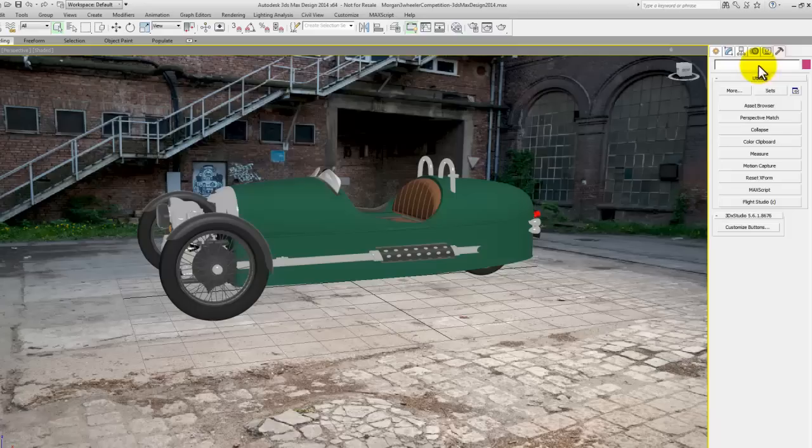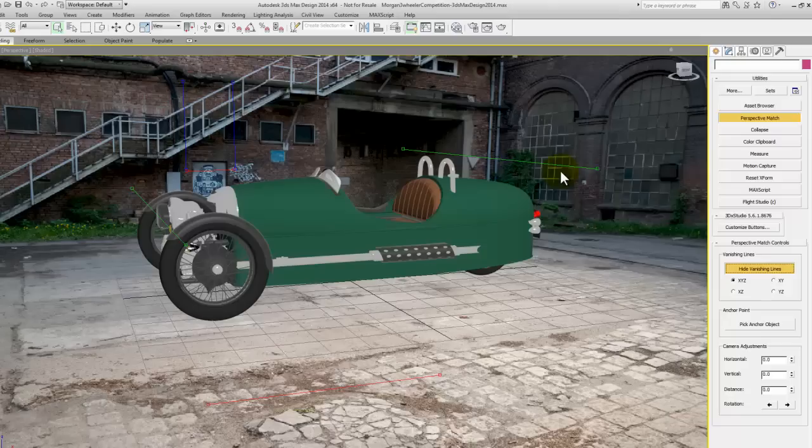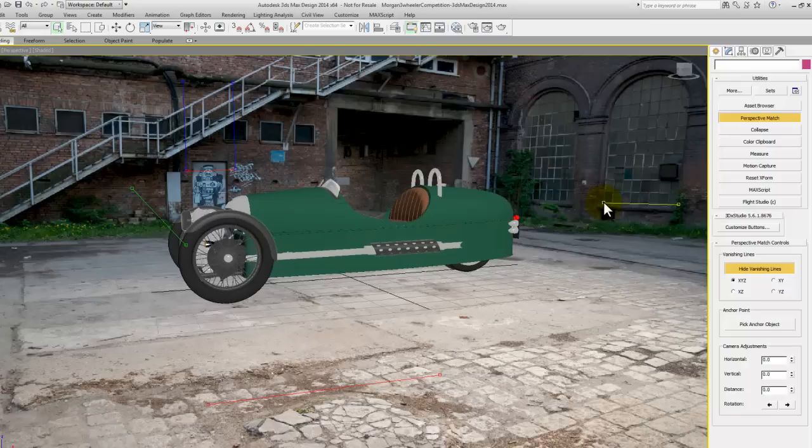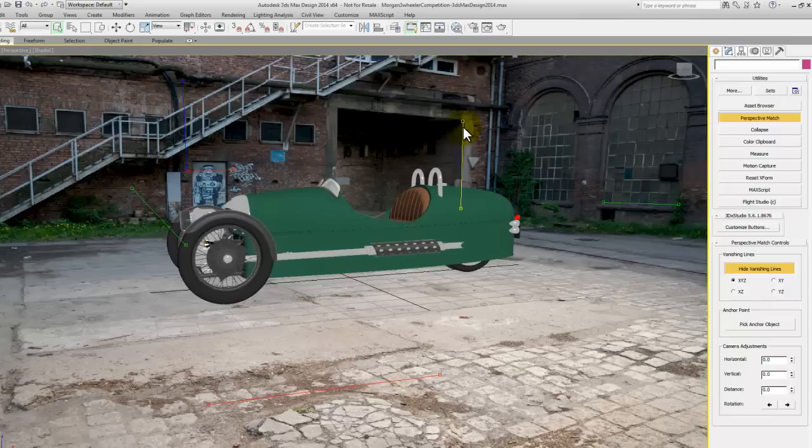All you need to do is turn those vanishing lines on, and there's a few of them. And all you're aiming to do is line them up with some kind of geometry in your background image. So you can drag a line over and then you can just line those points up and just get it as close as you can. The closer you get it, the better the perspective match will be.